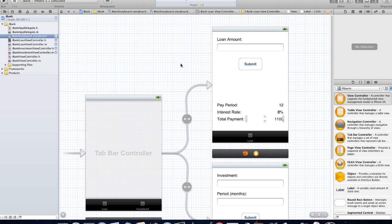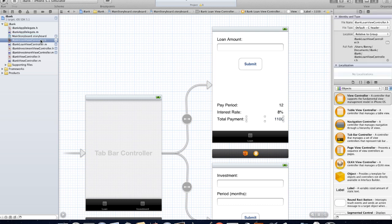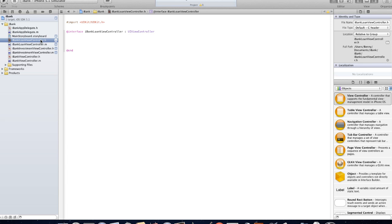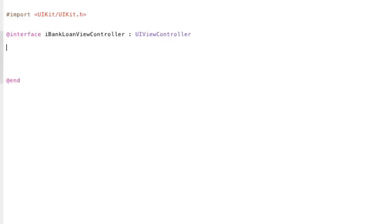So let's go ahead and I'm going to jump into the iBankLoanViewController.h which is their header file and I'm going to put some code in between this at interface and at end. So it's really important that you just put the code in between those and first off we're going to declare some properties.